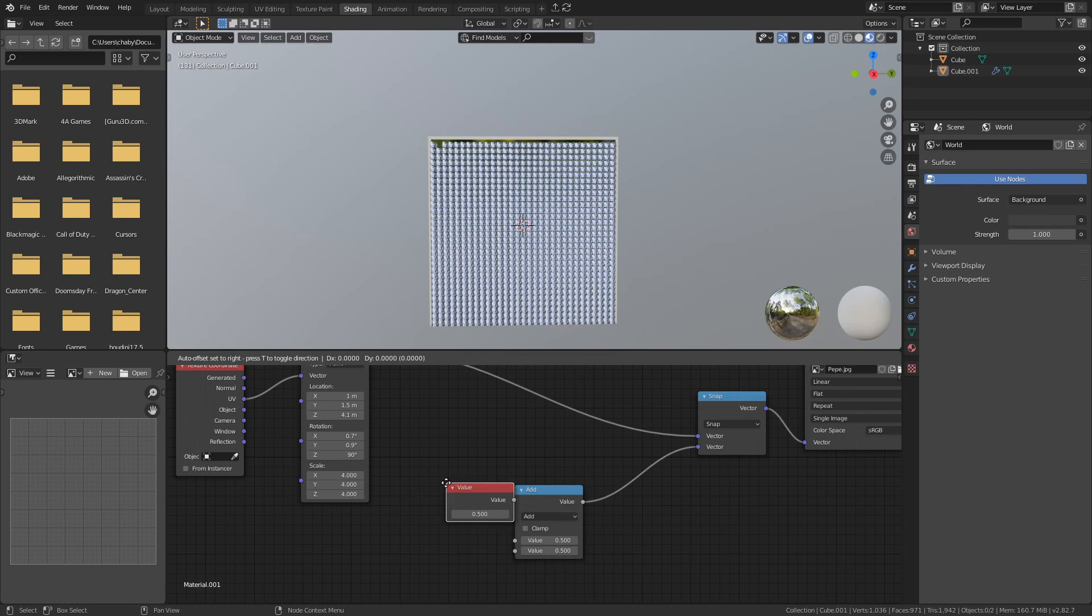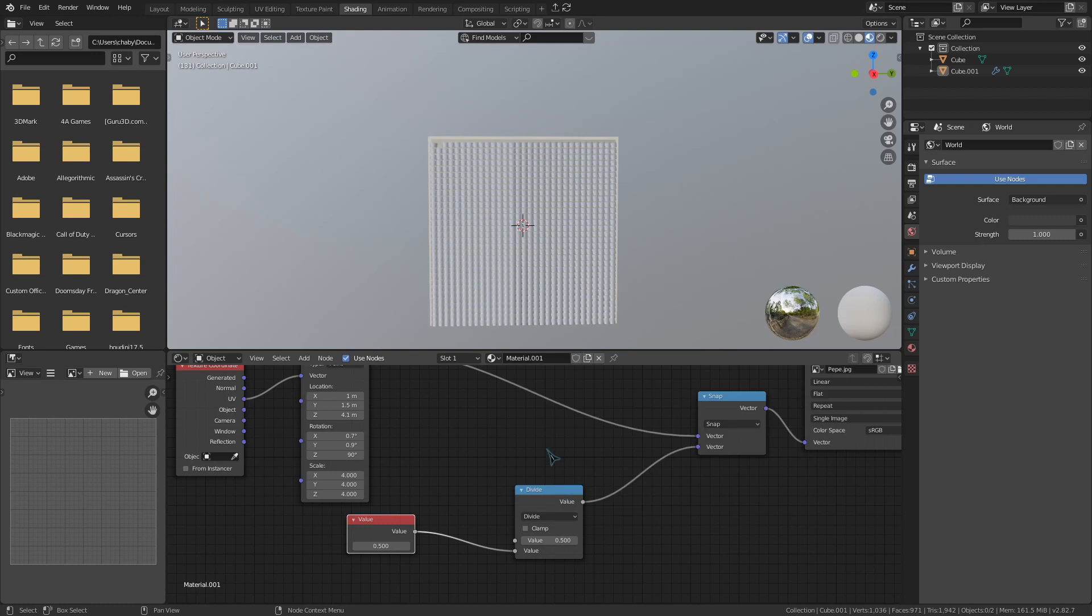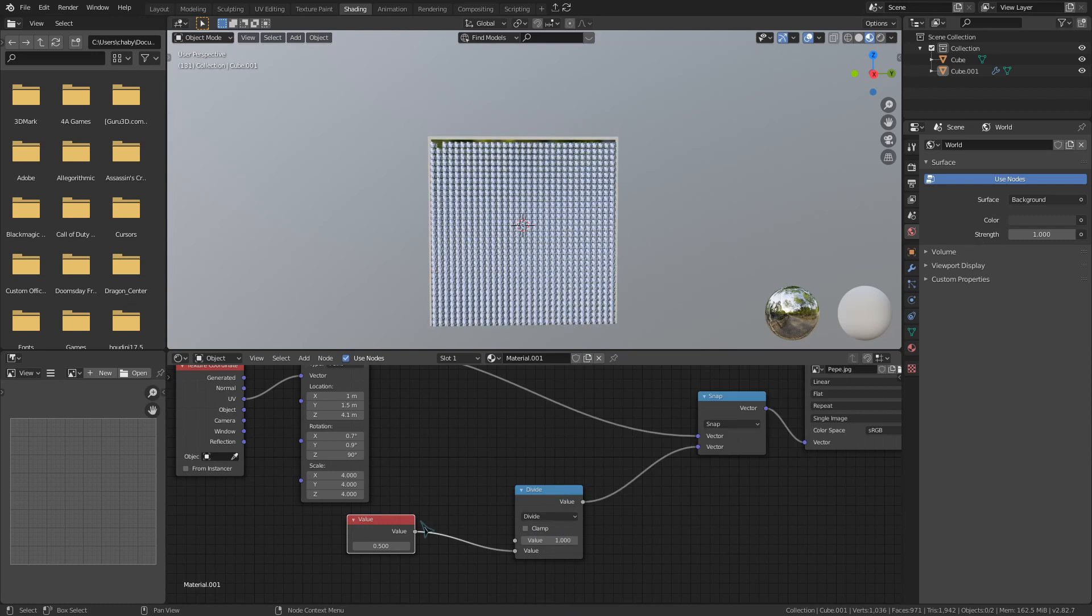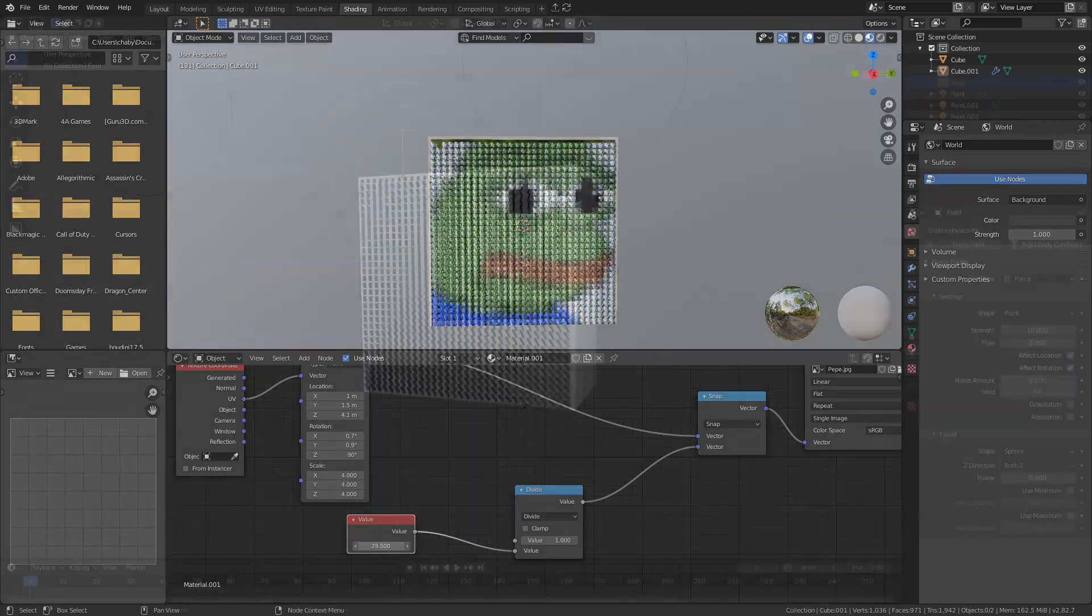Hook the value node into the bottom of the math node and then the math node into the bottom socket of the vector math node. Set the math node to divide and give it a regular value of 1. Now you can use the value node to give your images this more pixelated and blocky look.